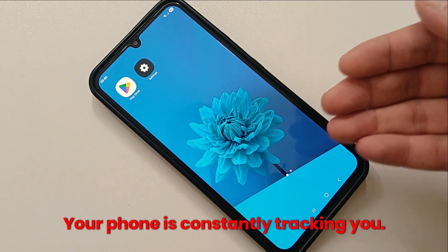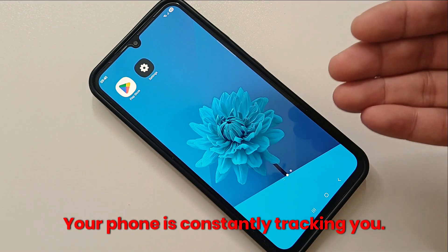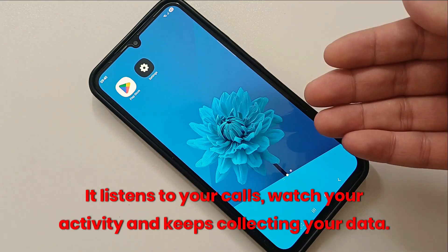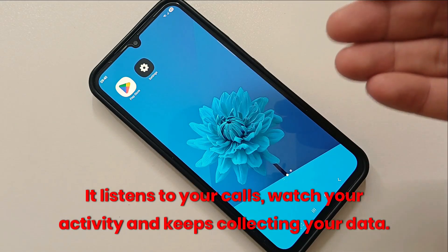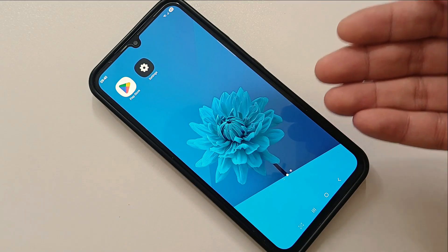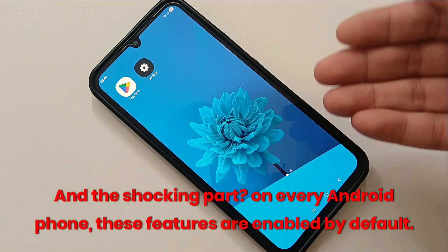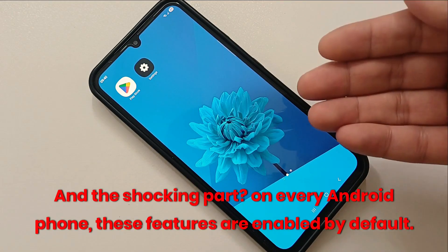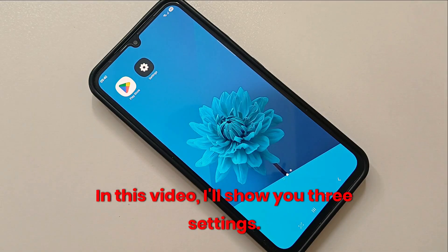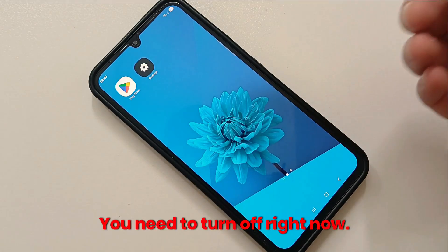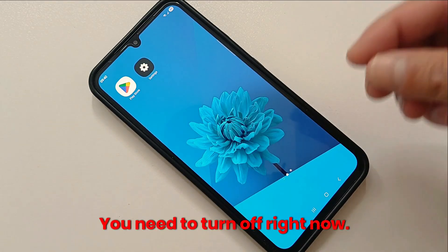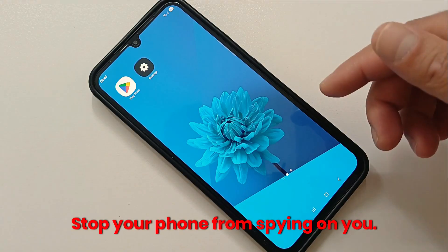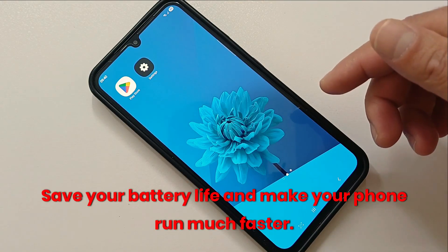Your phone is constantly tracking you — it listens to your calls, watches your activity, and keeps collecting your data. The shocking part is that on every Android phone, these features are enabled by default. In this video, I'll show you three settings you need to turn off right now to stop your phone from spying on you, save your battery life, and make your phone run much faster.